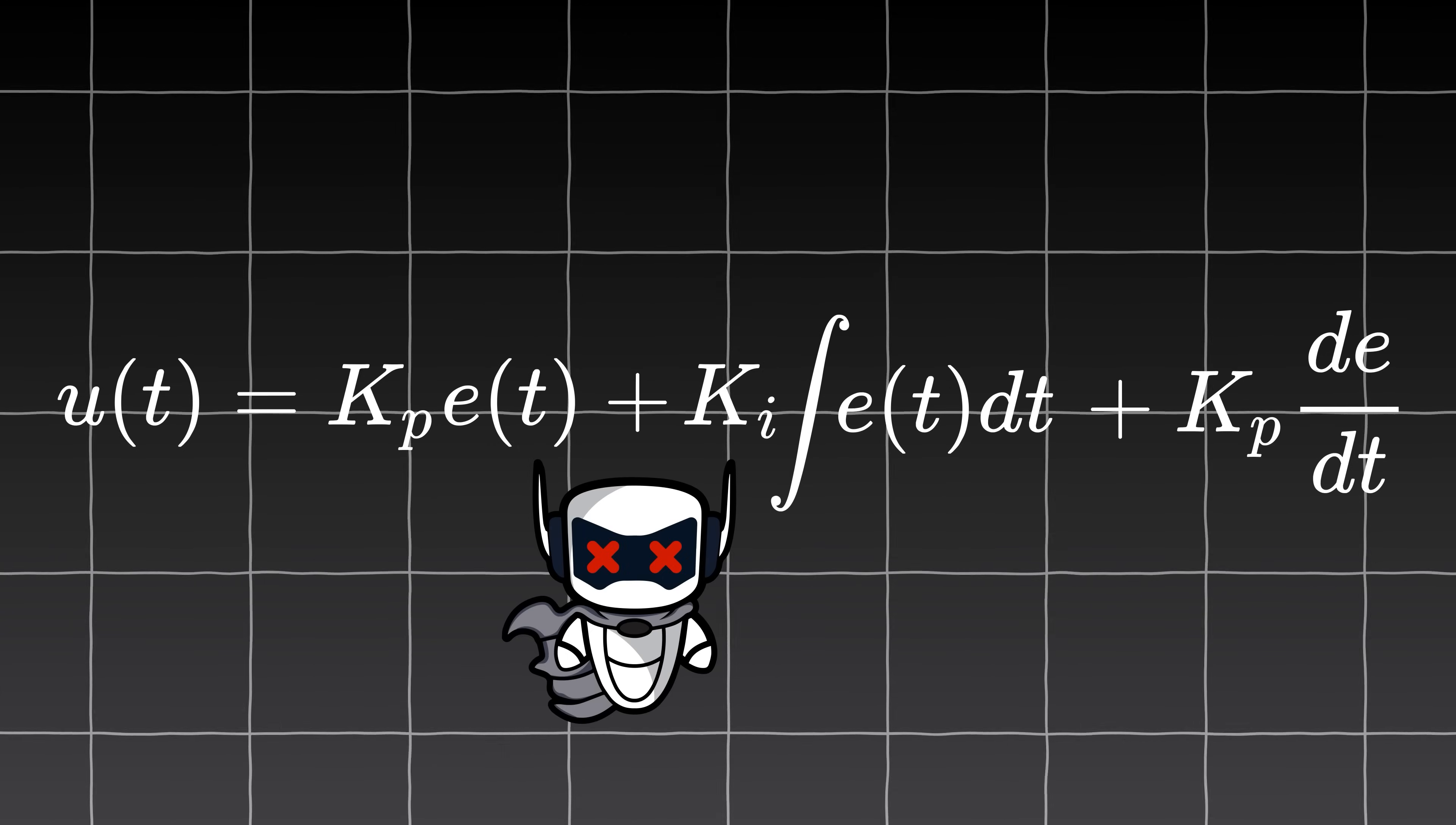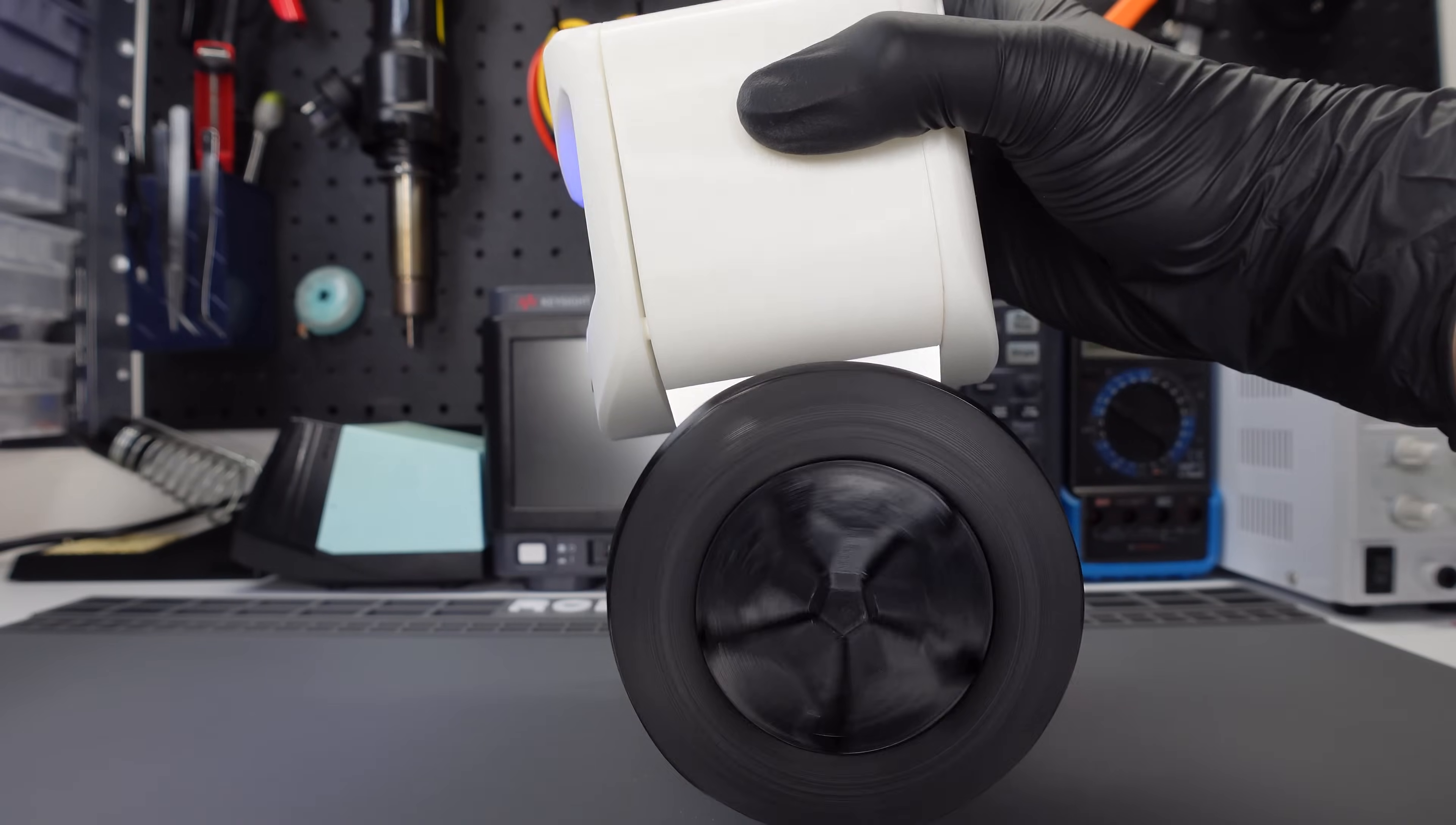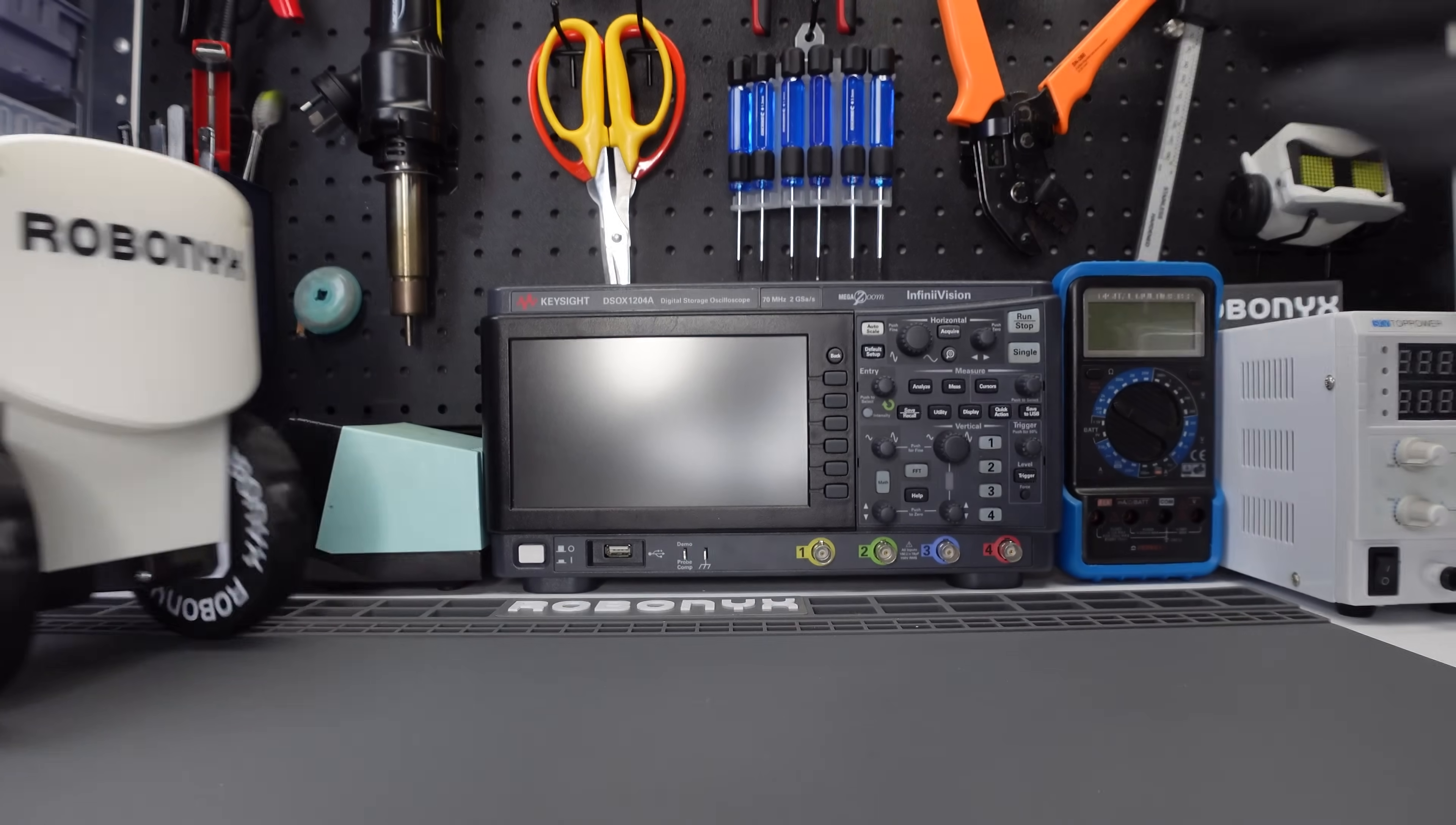What the hell is that? Trust me, it's pretty simple. It consists of three parts: P plus I plus D. P stands for proportional. The greater the tilt, the faster the wheels will turn. By itself, you'll get a self-balancing robot. However, it won't stand completely still.